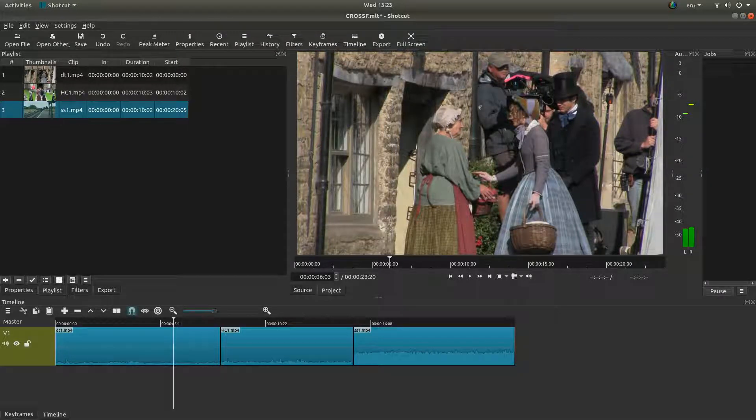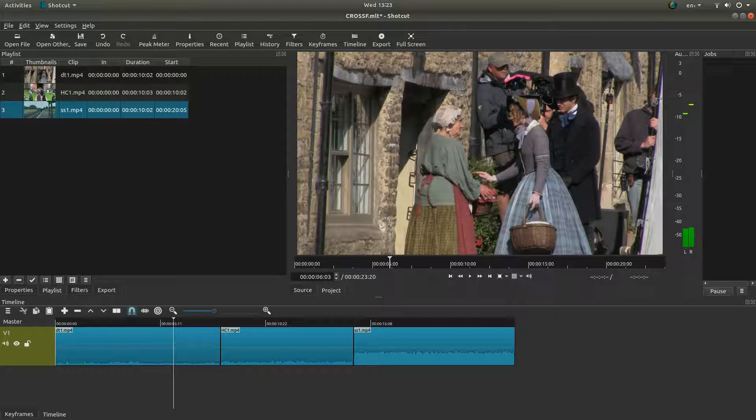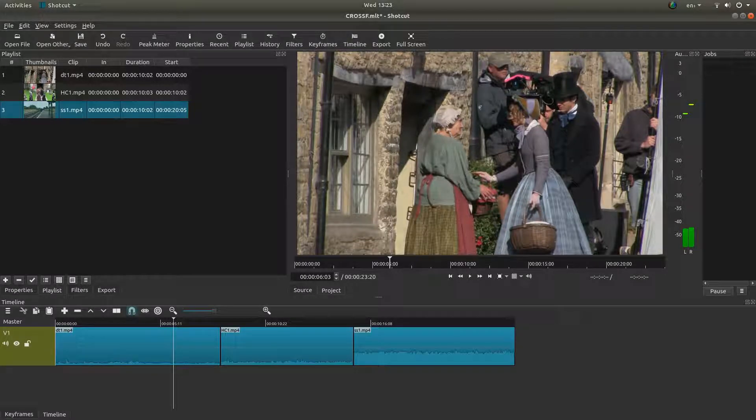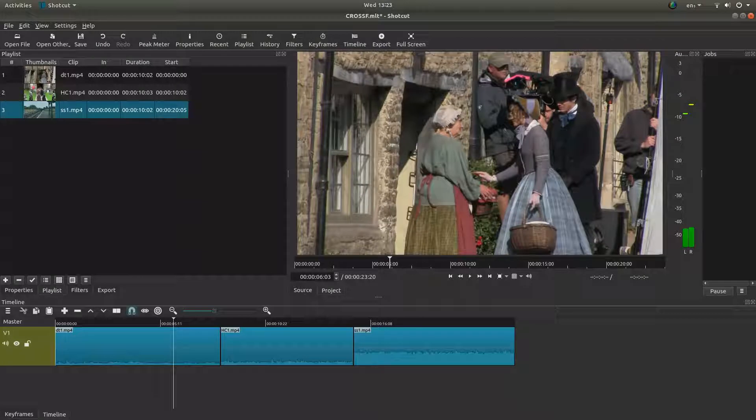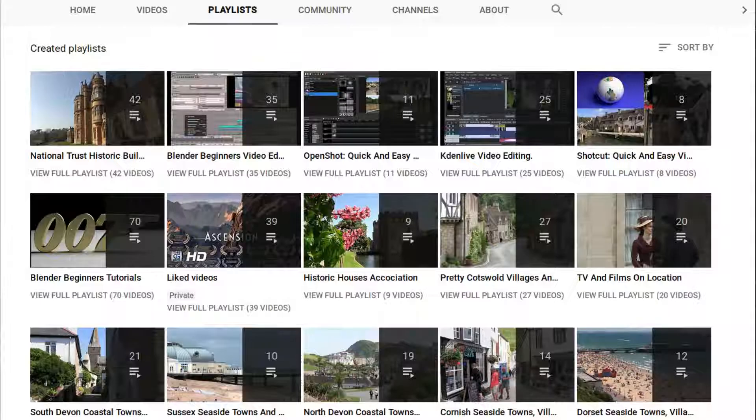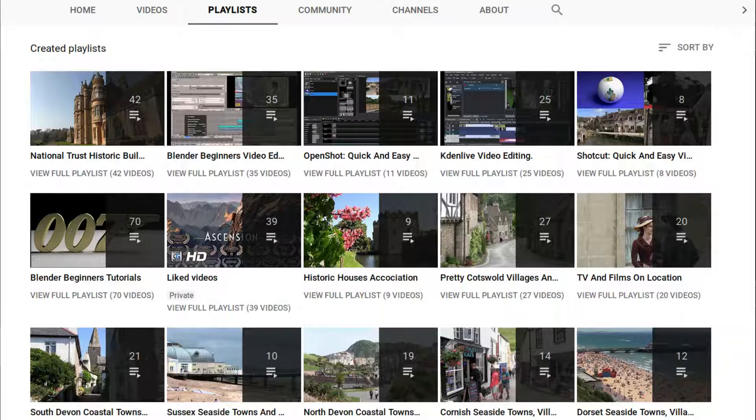In this Shotcut tutorial I will show you how to cross fade a video clip as well as the audio. I've assumed you have a basic understanding of editing in Shotcut. A link to my beginners tutorial is included in the description below, other tutorials can be found in my playlists.